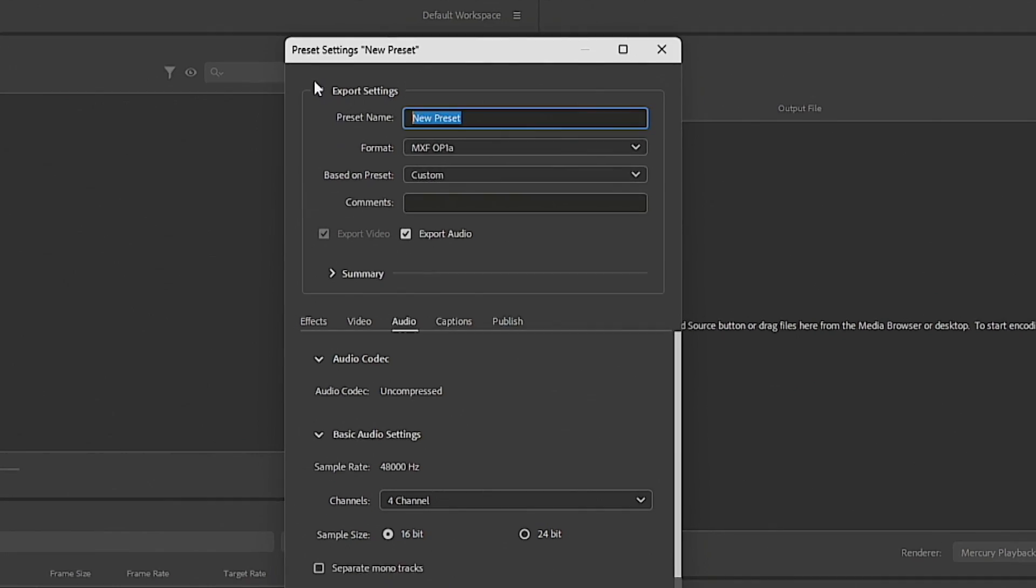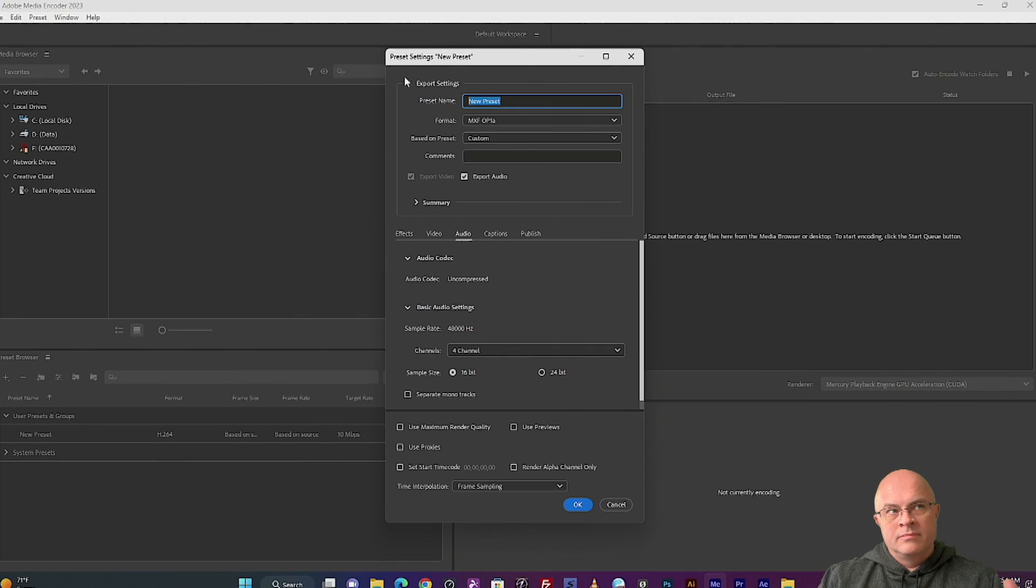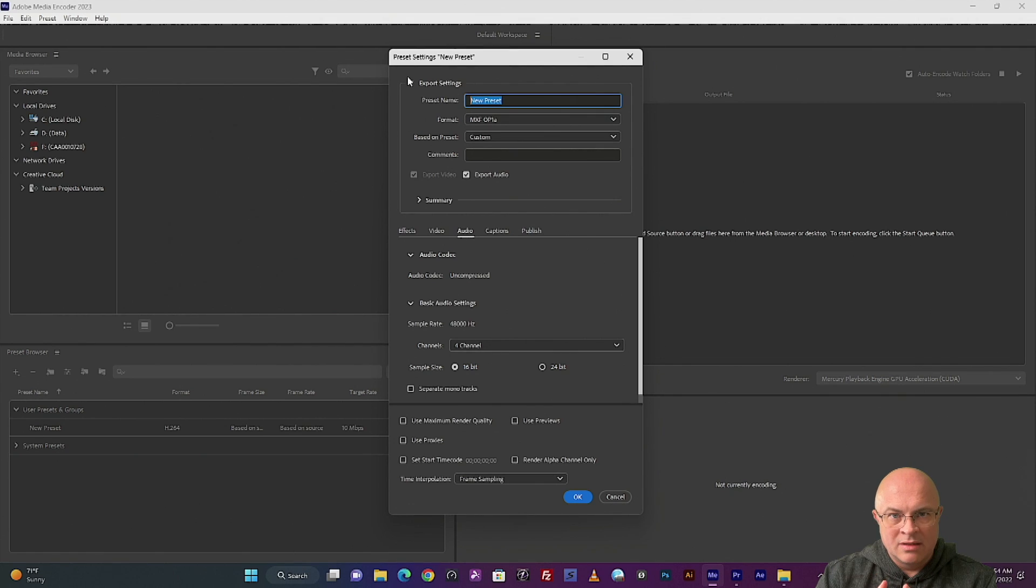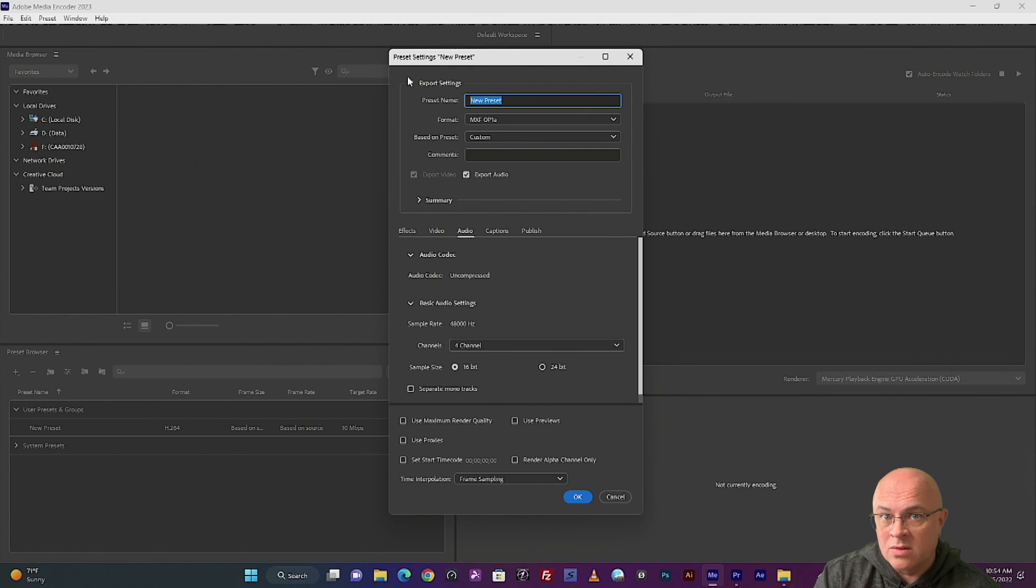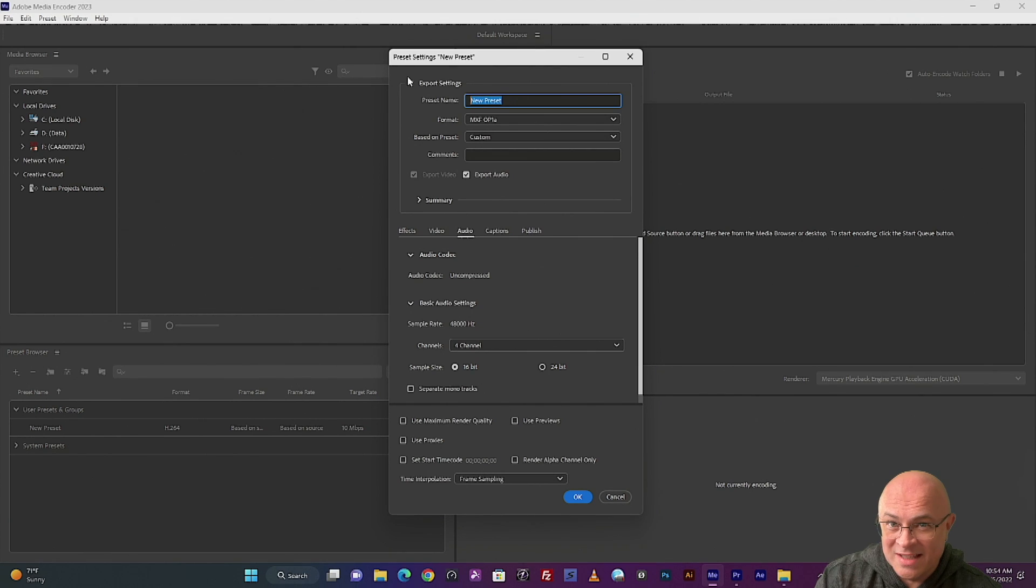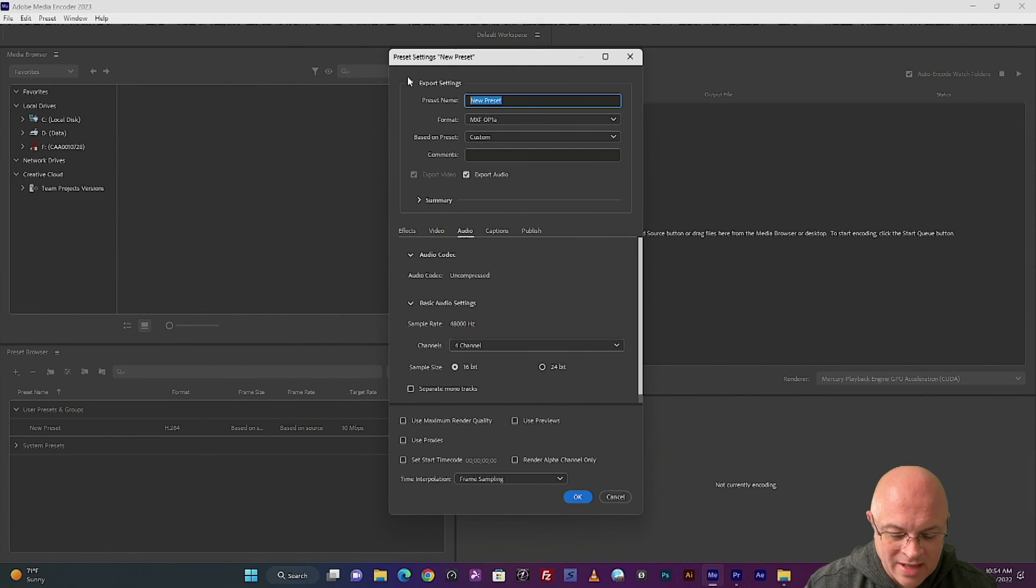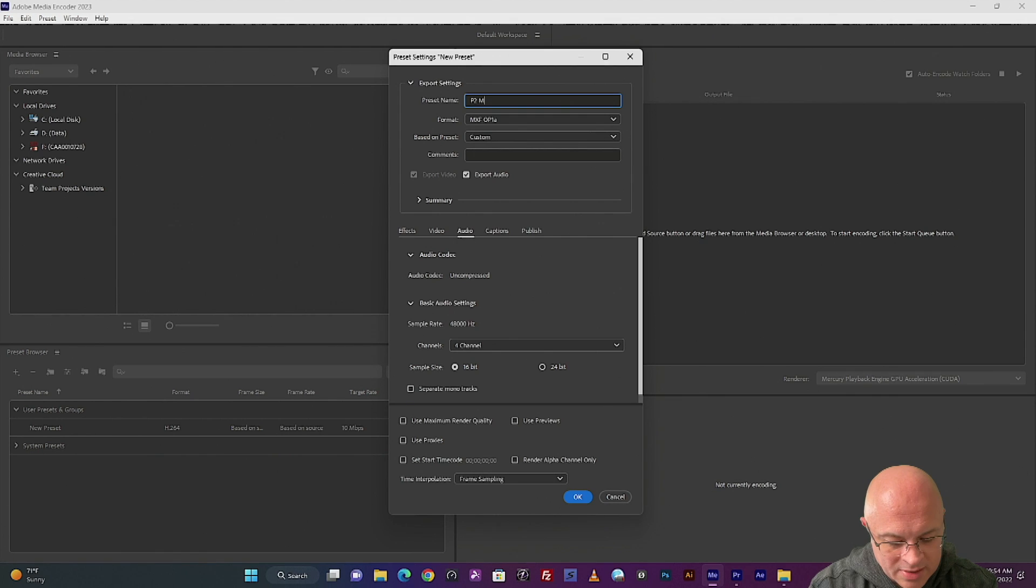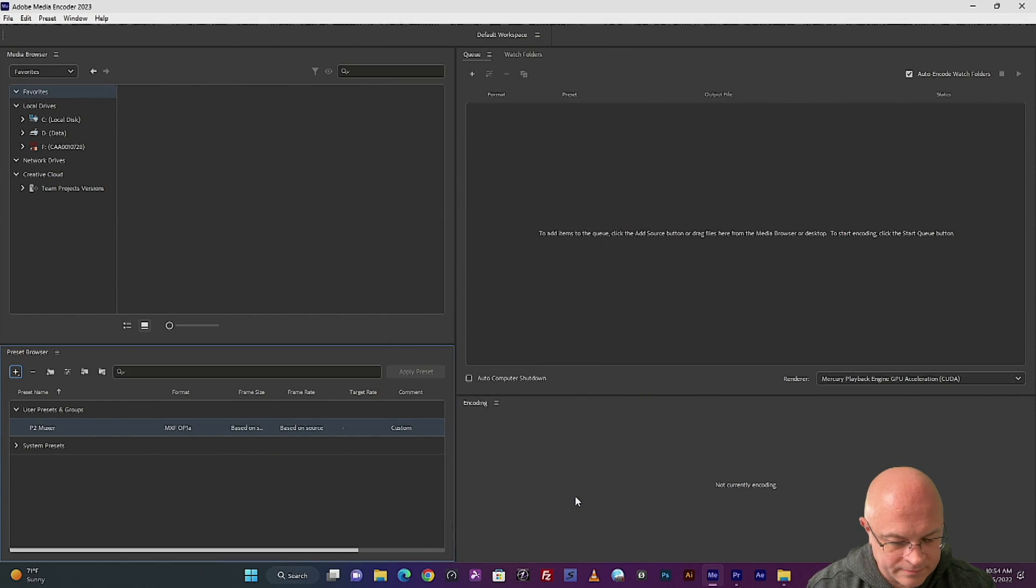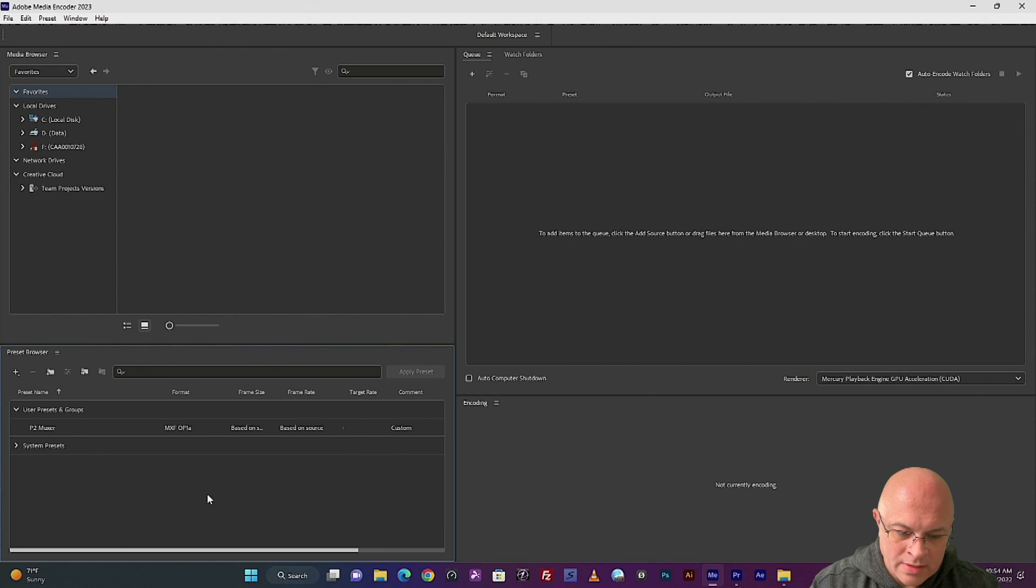Now by bringing all this video and audio and timecode into self-contained clips, there's a term for that, and it's called multiplexing. There's also a shorter term for that, and it's called muxing. So I'm going to name it after that. We're going to call this the P2 muxer. Hit OK. And there you go. You've got your preset.